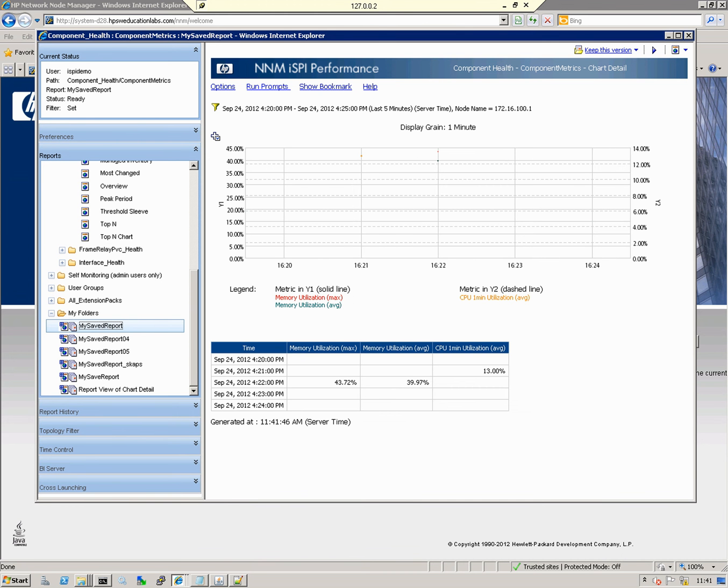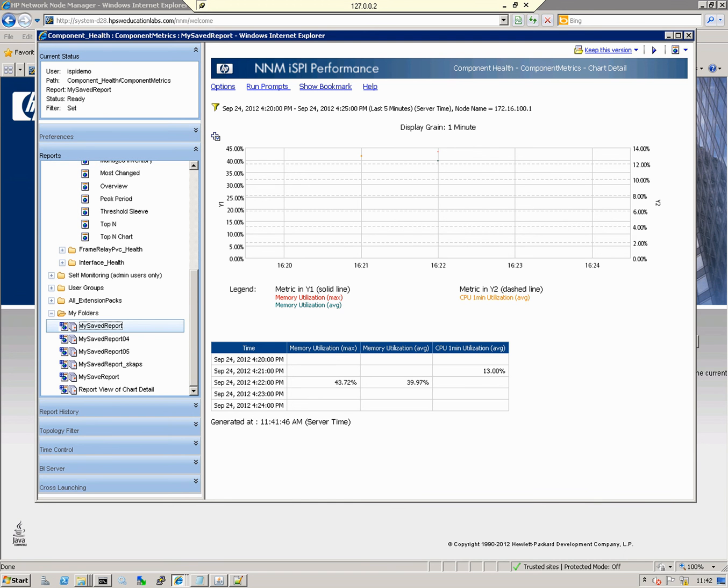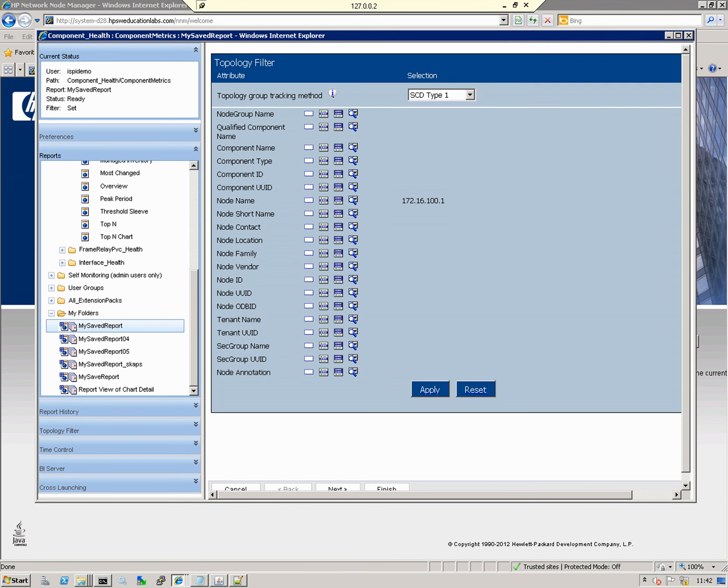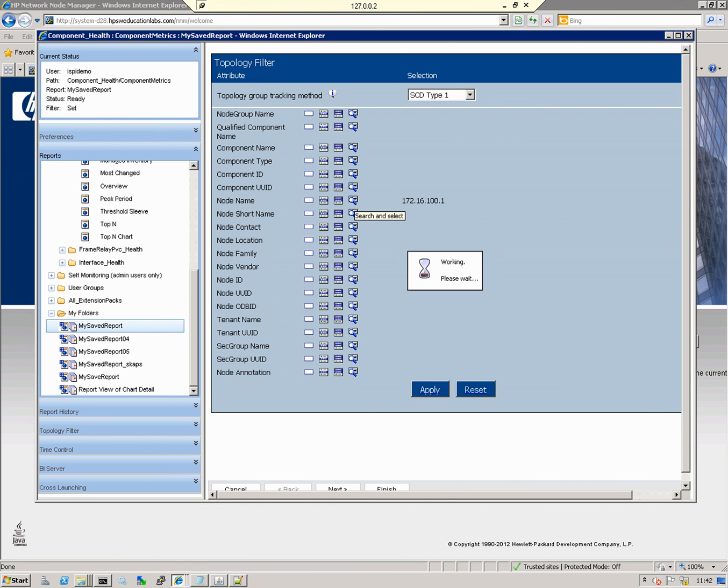Sometimes we may want to modify the report options. In this case, the report is currently reporting on router 172.16.100.1. I may want to compare these metrics across a couple of routers. What I can do is rerun the report and modify its parameters. To do that, I click Run Prompts. These are all the parameters available within the report. The one I want to modify is Node Name, which is currently 172.16.100.1. To modify it, click the search icon.